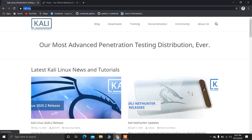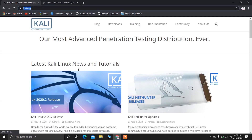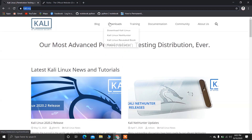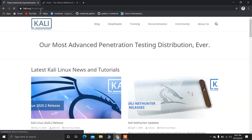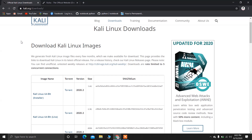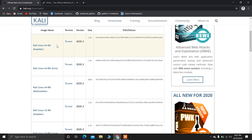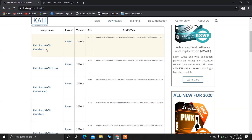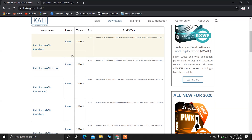You can download the ISO file of Kali Linux from this link. I'll give this link in the description so no need to worry about it. You can download the Kali Linux 64-bit or the 32-bit version according to your requirement. Just click on the link and download the ISO file.